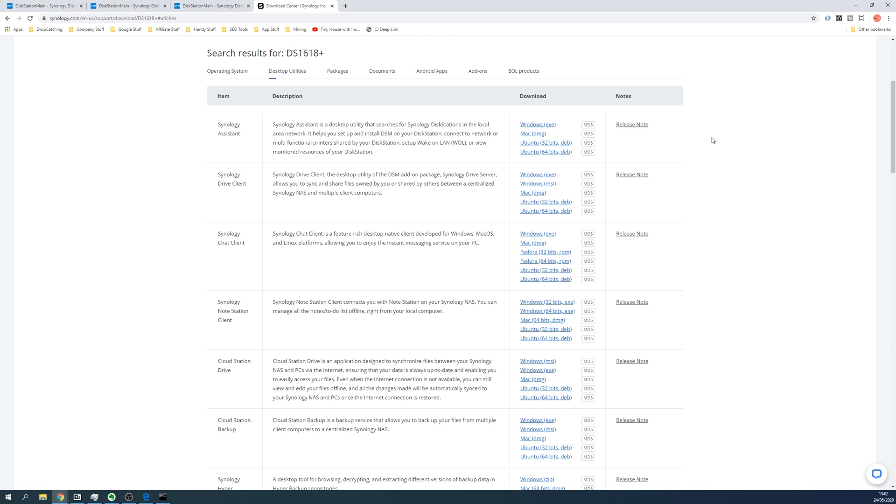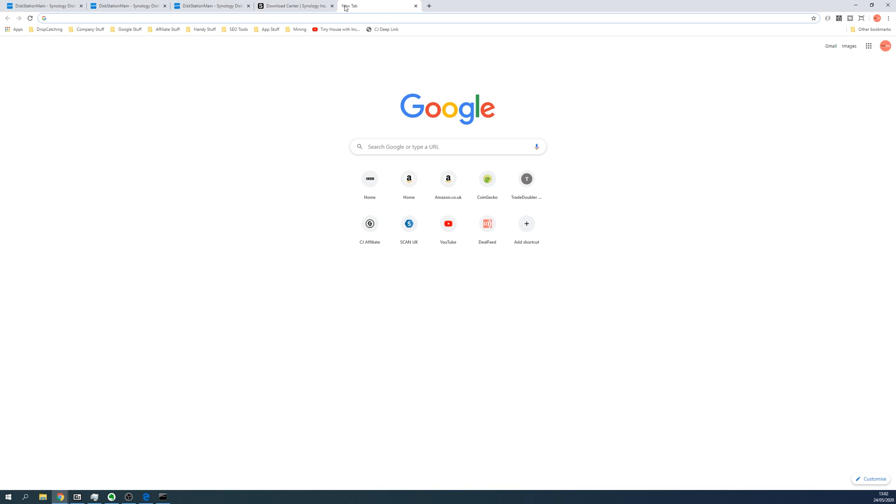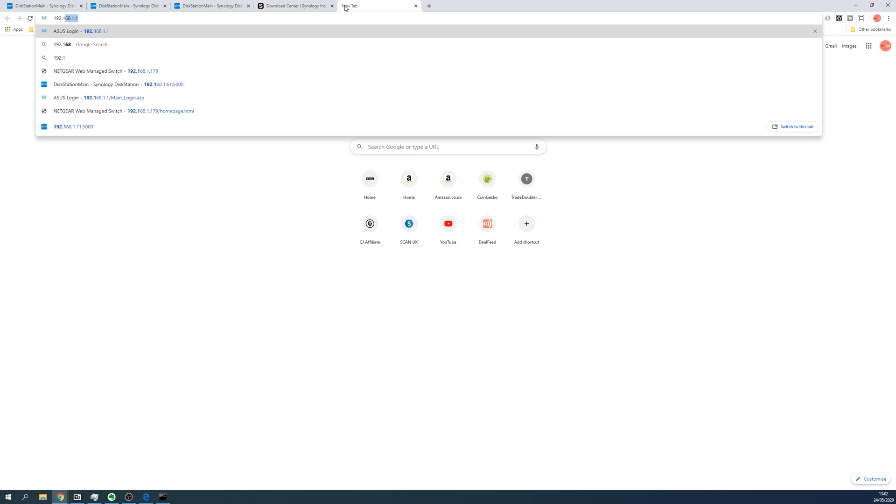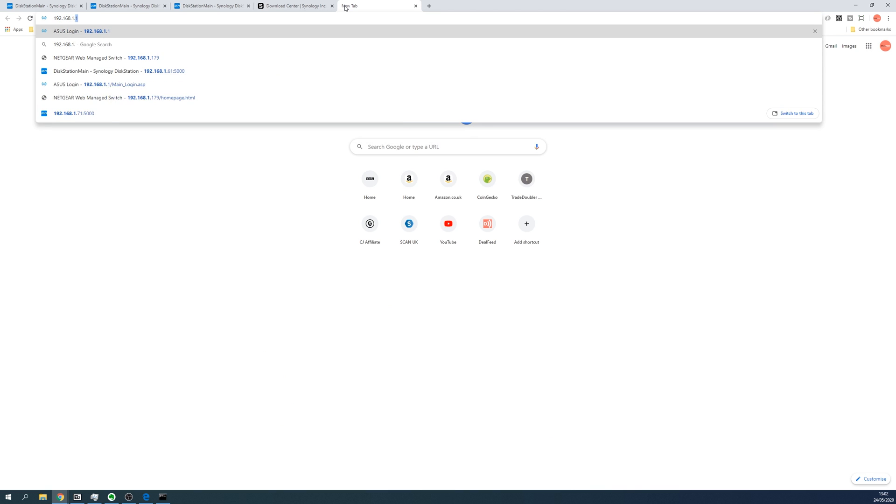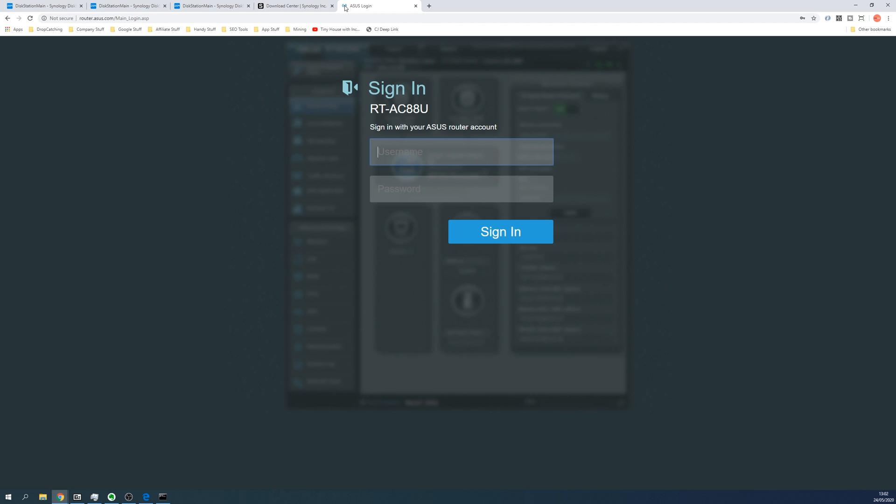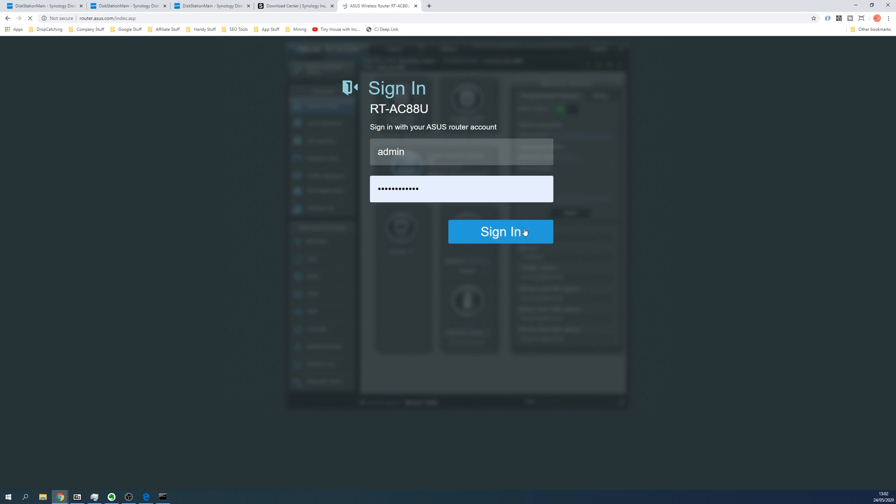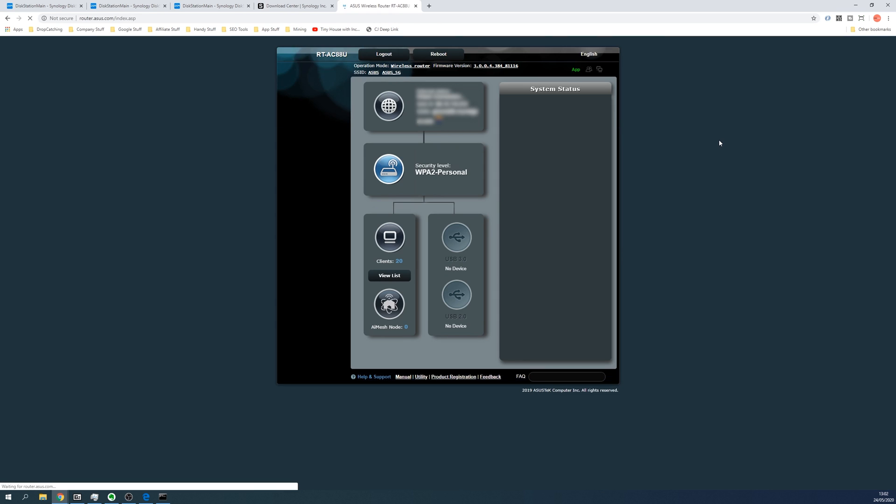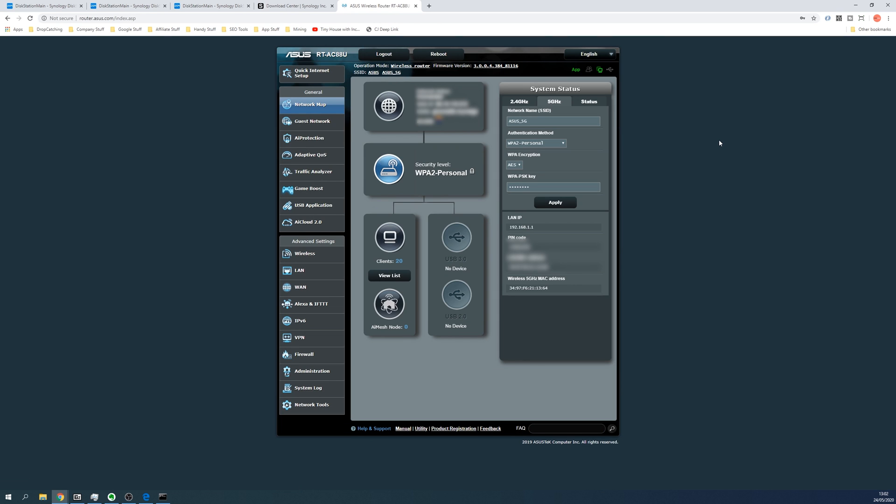And the fourth method I would suggest would be to actually visit the main page of your router, which probably would be 192.168.1.1. Log in to the router and then you can actually see the connected devices.